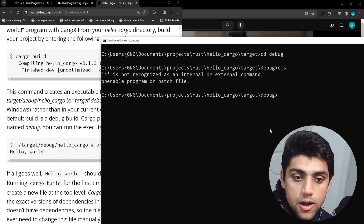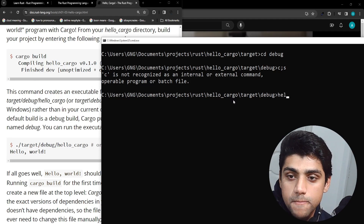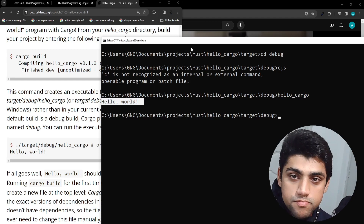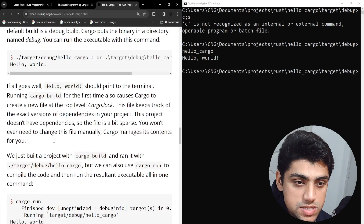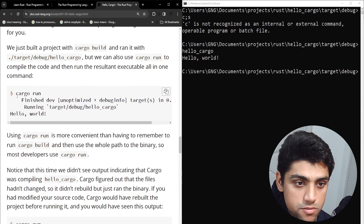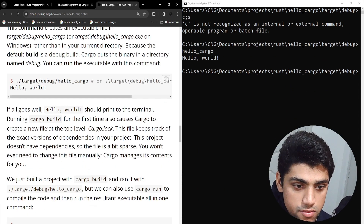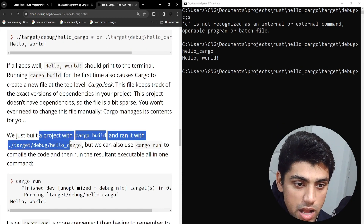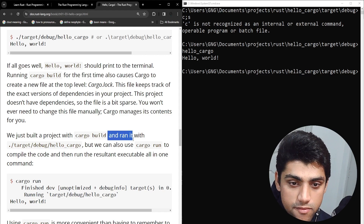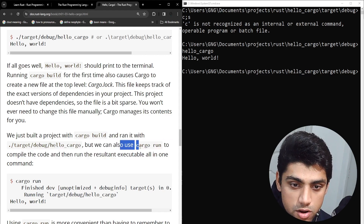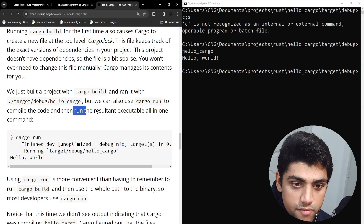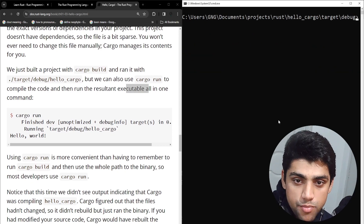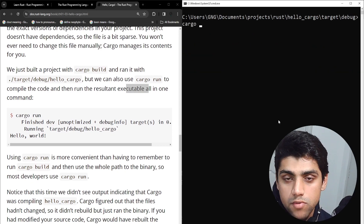Inside the debug folder, we just run hello_cargo — and that's your Hello World program. We can also use cargo run to compile the code and then run the resultant executable all in one command. This is also possible by just typing cargo run — you can see it does the whole thing.